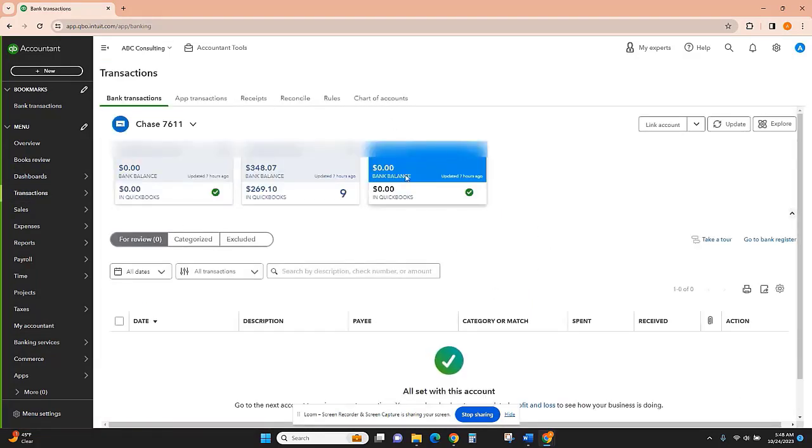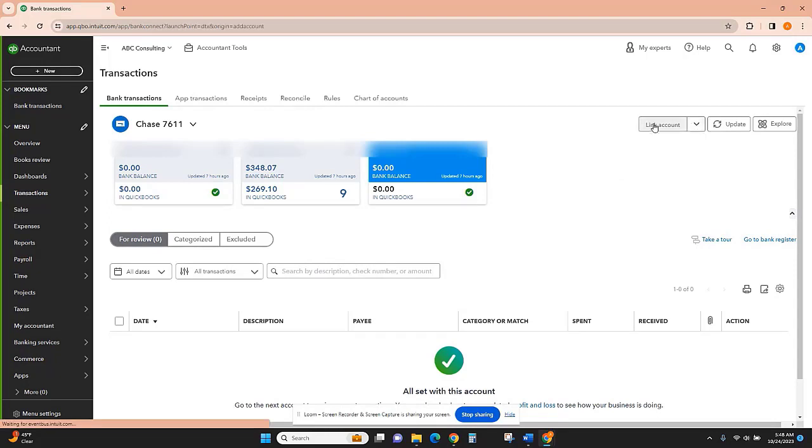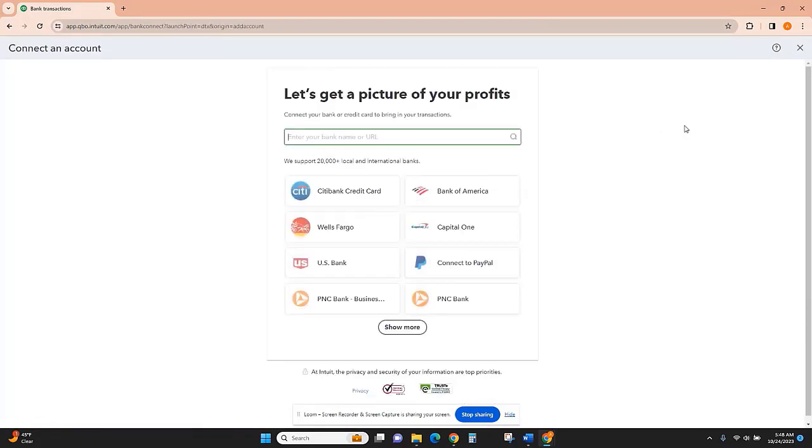Now I already have accounts linked, but if we wanted to link accounts for the first time, what we would do is go to Link Account right here.